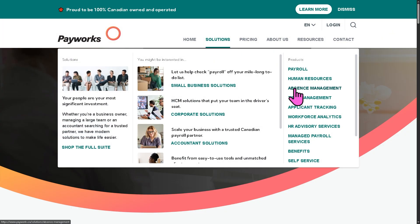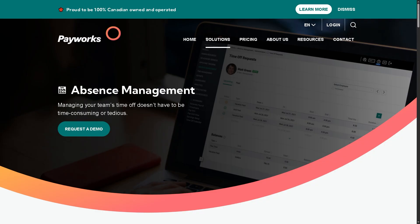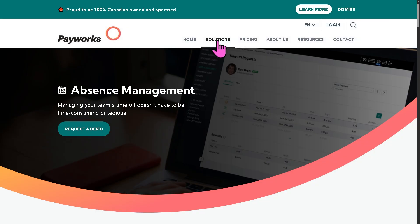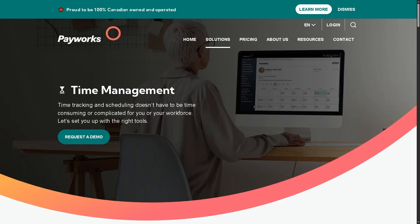And then you have the absence management. It helps you track employee time off, vacation, sick leave, and other absences. It helps managers maintain accurate records and gives employees visibility into their available leave balances. There is also time management, which lets you track employee work hours, overtime, and scheduling. Payworks helps integrate with payroll for accurate wage calculations and compliance with labor standards.